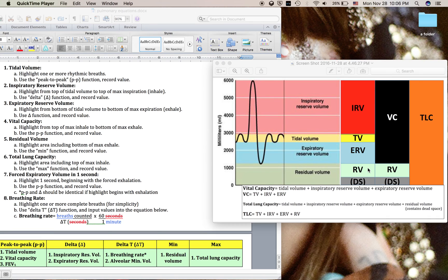Whenever you include the residual volume, we refer to that as the total lung capacity. The residual volume is the volume of air that stays within the pulmonary system — in the lungs and in the trachea — and is not released even with a max exhale. This volume of air resides there and prevents the pulmonary system from collapsing on itself.